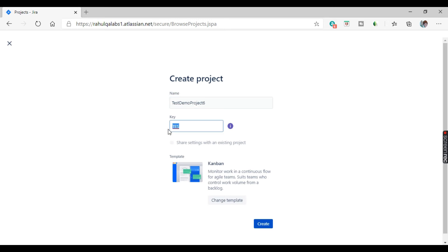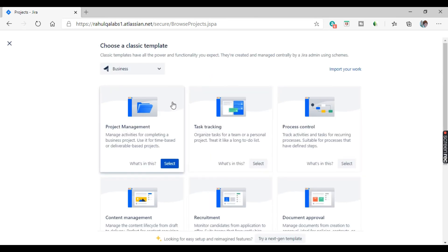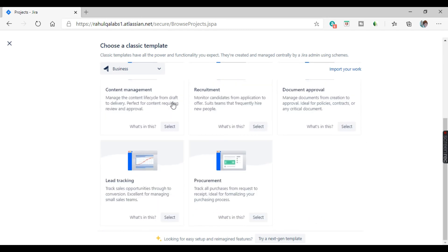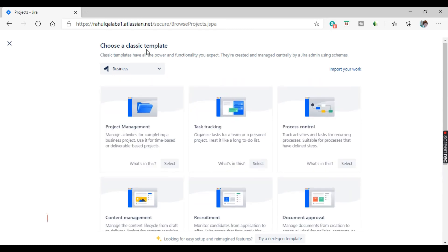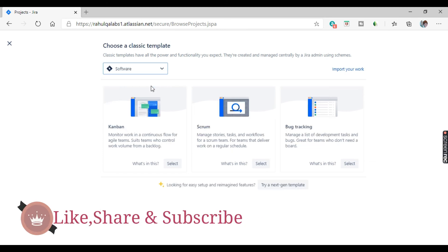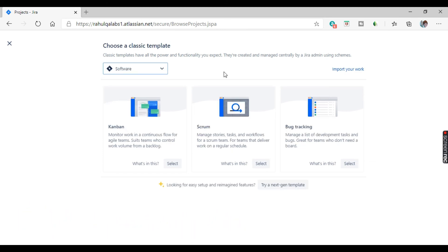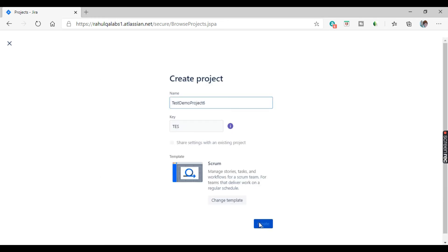The key has already been generated — that is the 'TES' key — and this is the template. You can change the template if you want. If a project follows scrum methodology you can select scrum, or if you want Kanban you can go with Kanban. It's asking to choose a template; we can see software options — Kanban, Scrum, Bug Tracking. I'll select Scrum and click on Create.